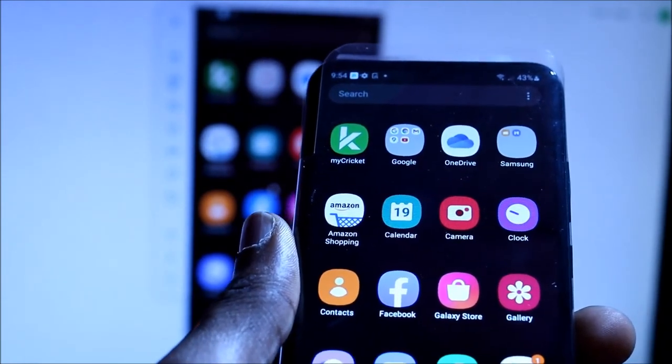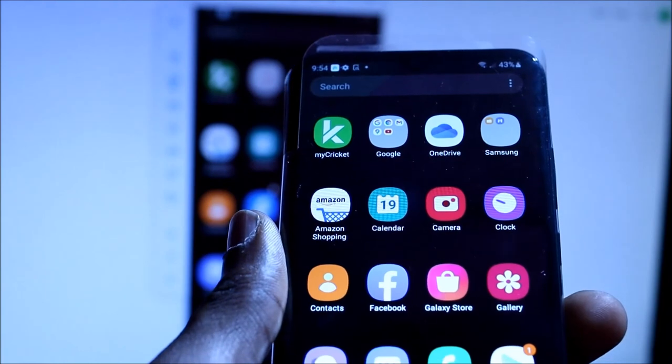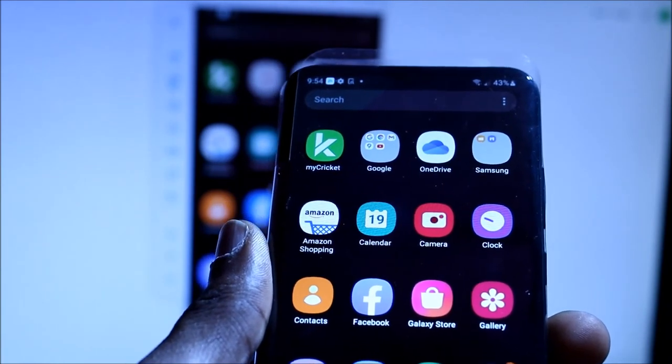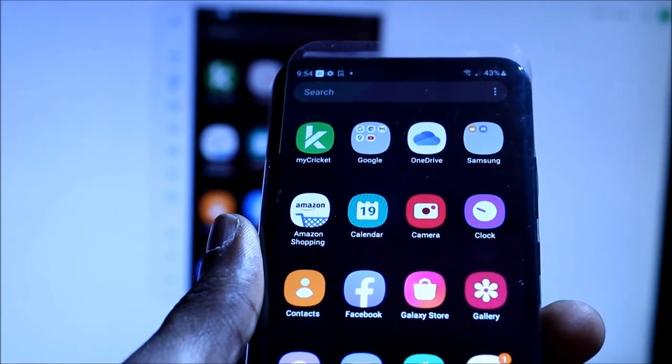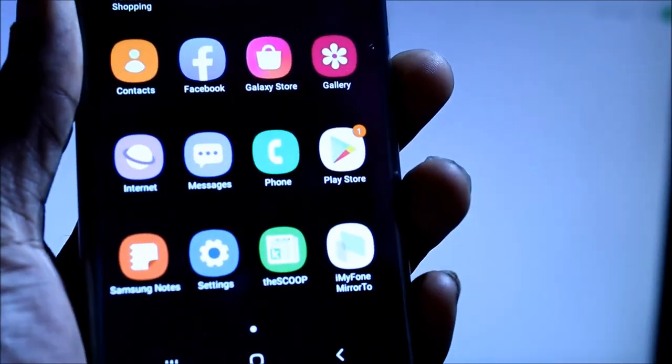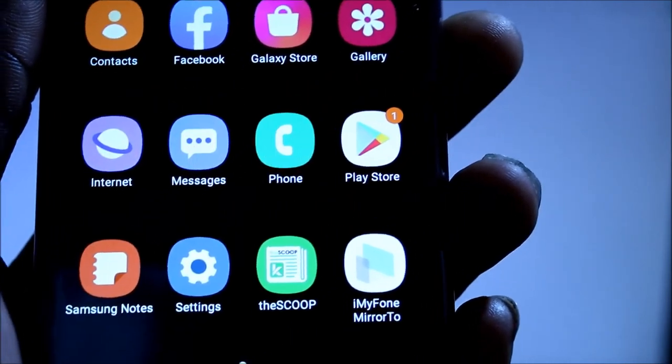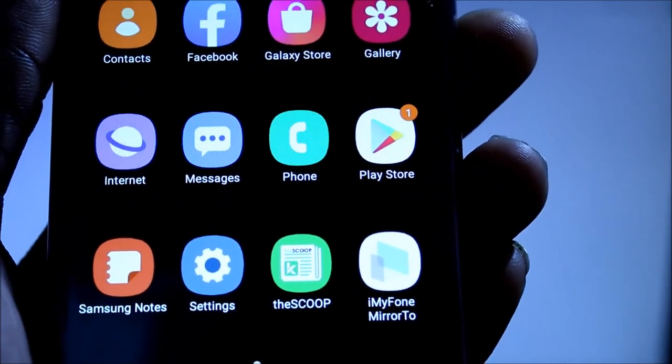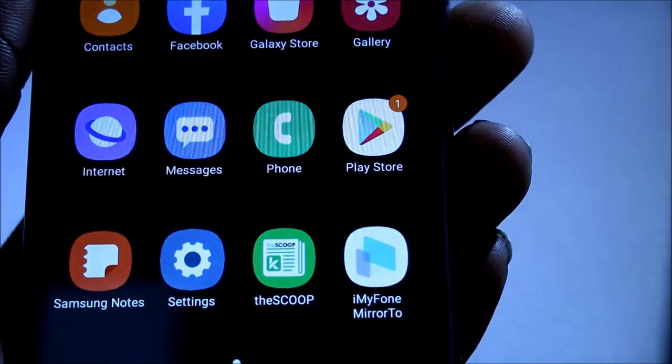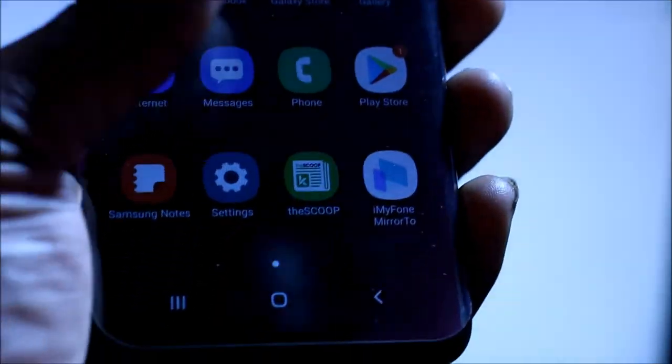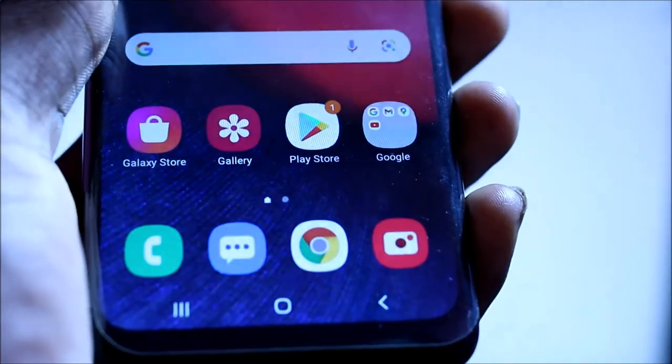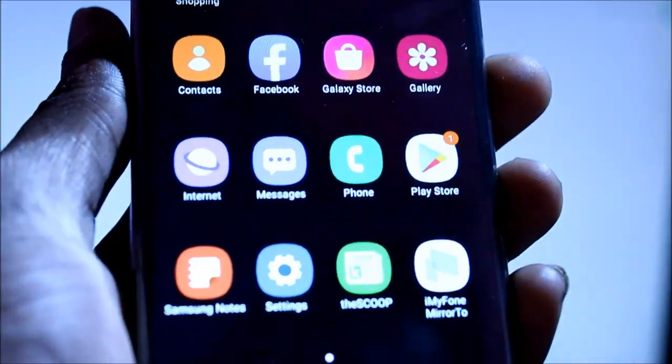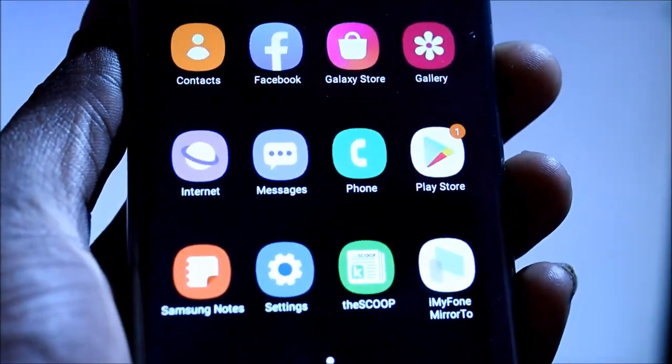The links will be in the video description. And also as you can see, the iMyFone MirrorTo app is installed via the USB cable, so no need to worry.